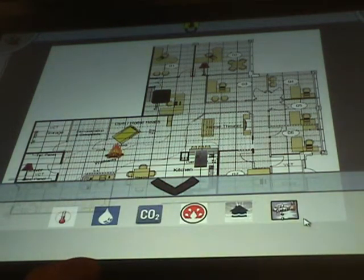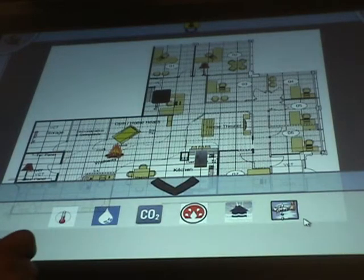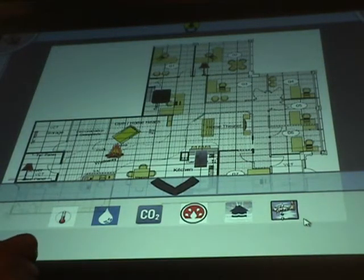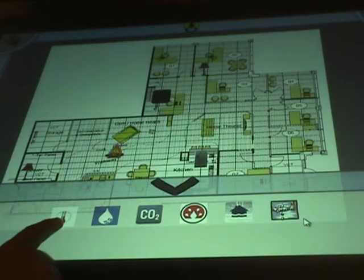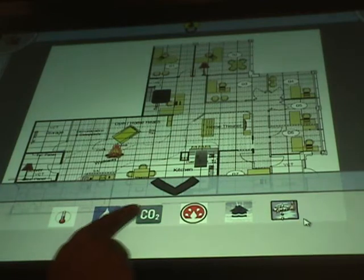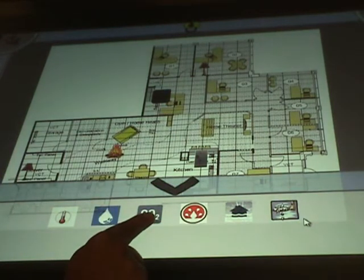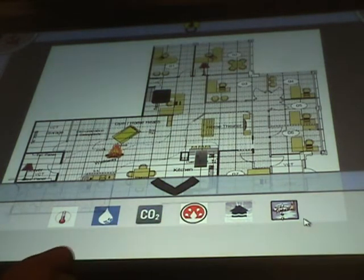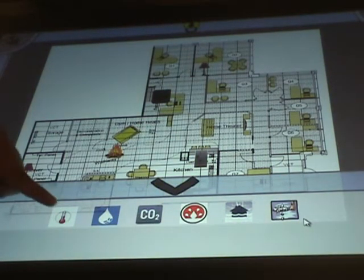So far in eHome, we support six different kinds of sensors, like a temperature sensor, a humidity sensor, and a CO2 sensor. Let's add a temperature sensor.